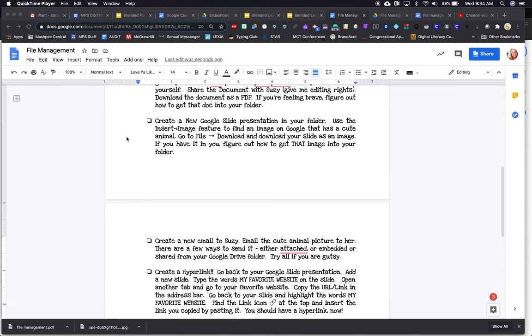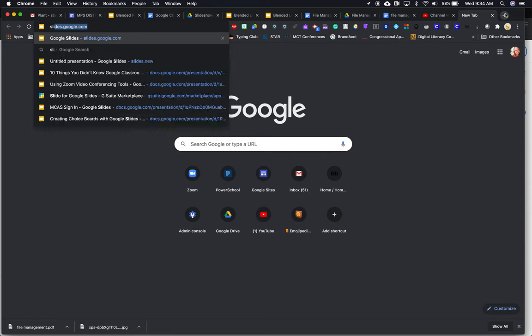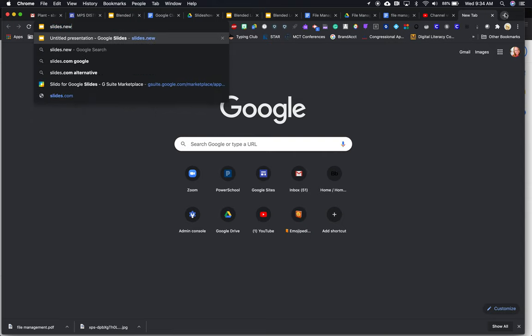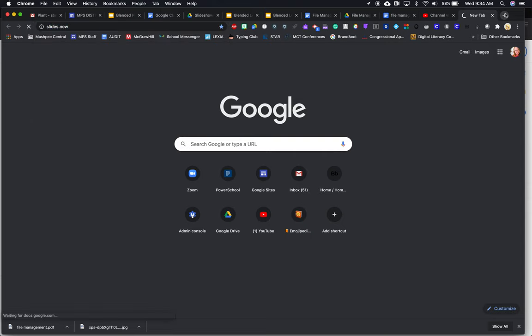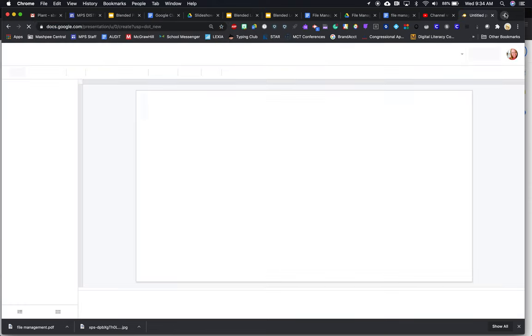Okay, so now I'm going to the next one, which is create a new Google slide presentation in your folder.